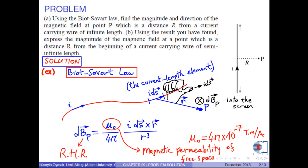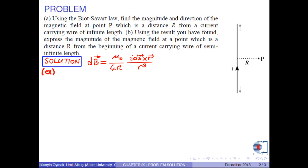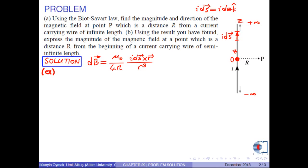Let us turn to our problem. For our current-carrying wire of infinite length, let us choose the origin in the line of the distance r. Assume that the wire lies along the z-axis. Therefore, positive infinity goes here and negative infinity goes here. From the origin at a distance z, take an infinitesimal current length element i times ds. Because it is along the z-axis, we can write i ds equals i dz k̂.